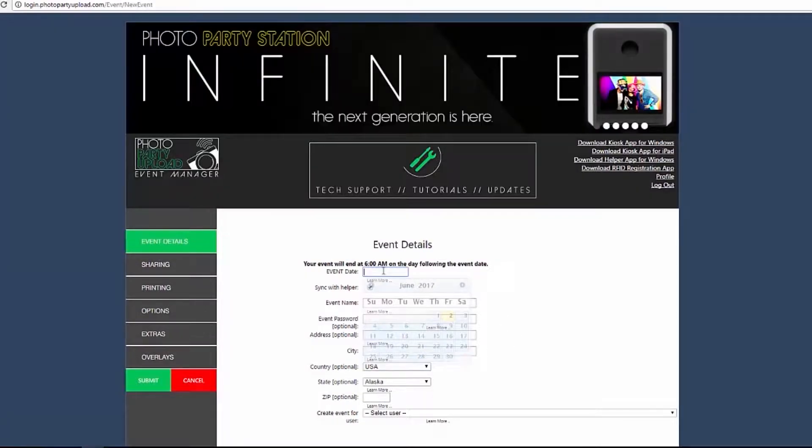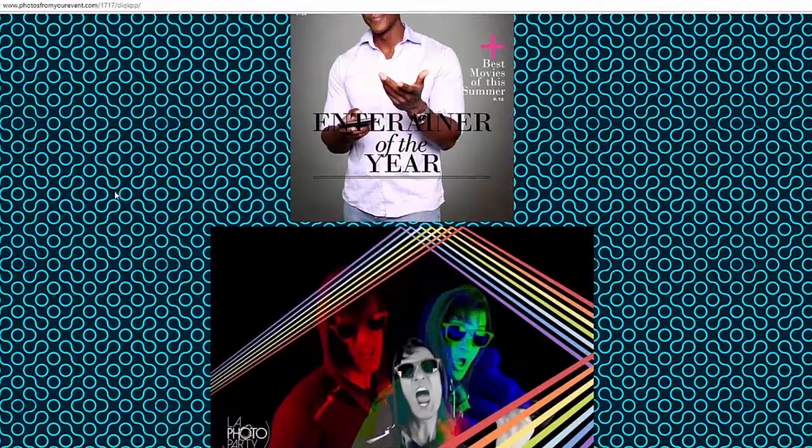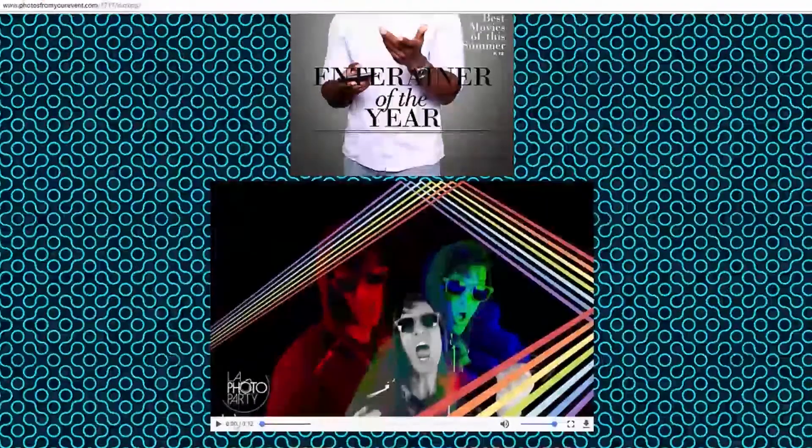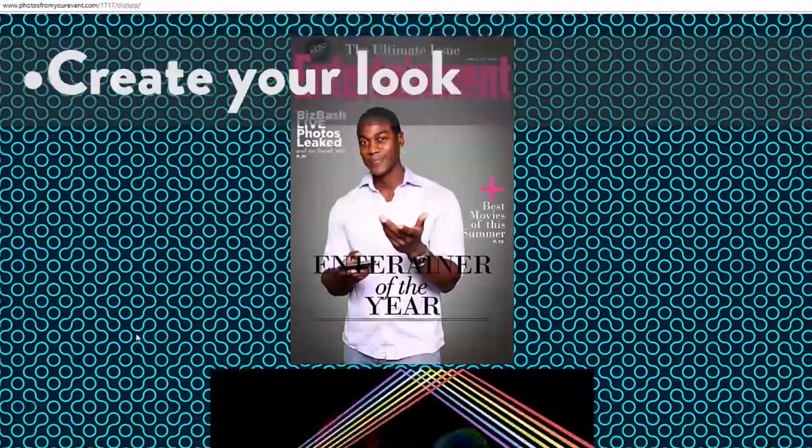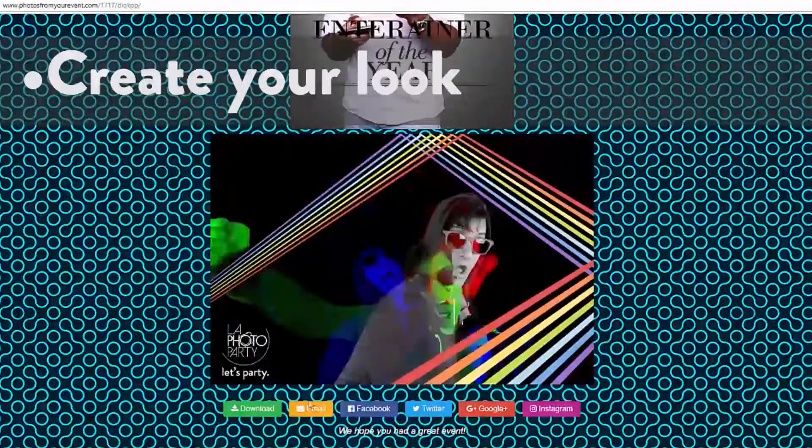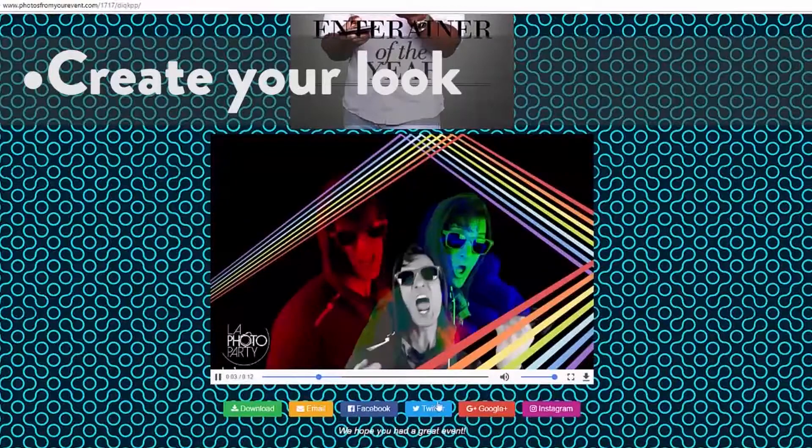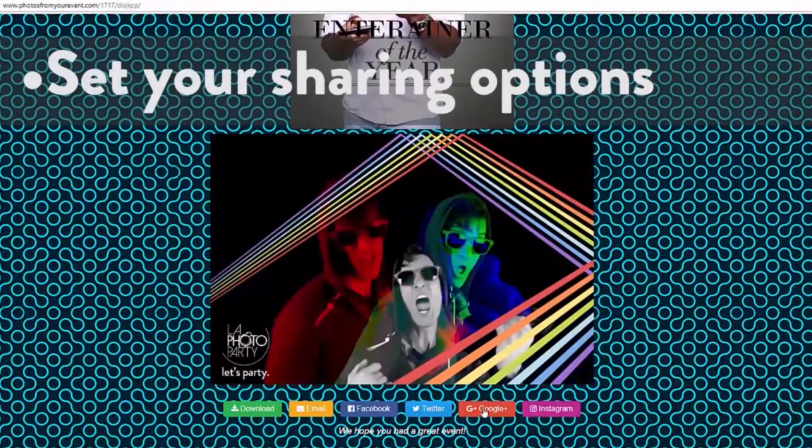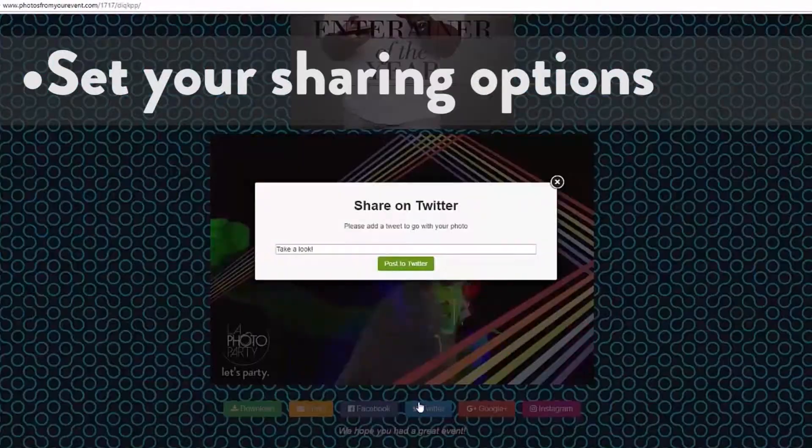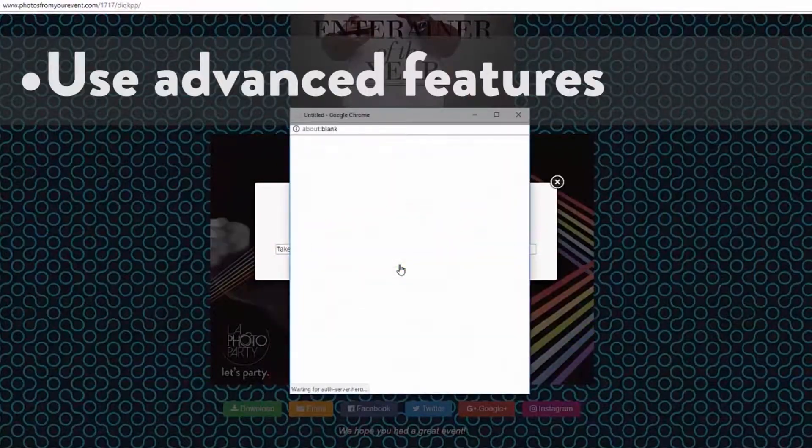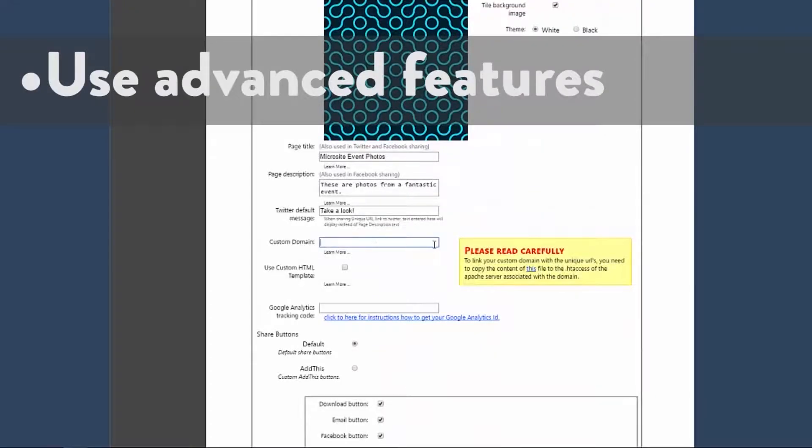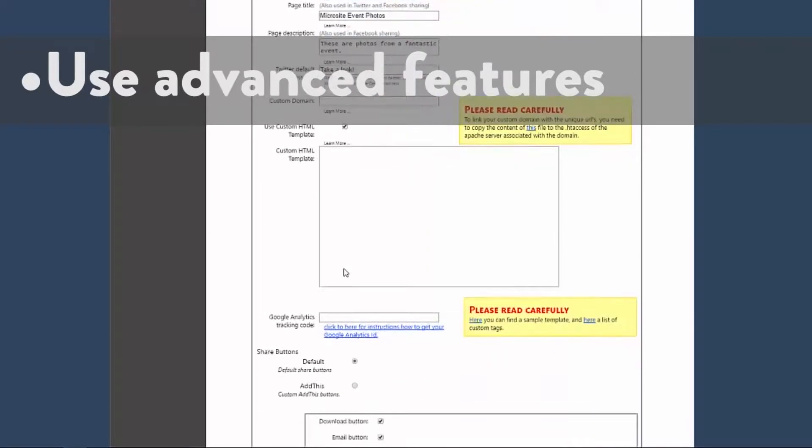Welcome to the Unique URL tutorial. This video will walk you through our Unique URL feature, including creating the look of the Unique URL microsite, setting your sharing options, and using advanced features like AddThis, Custom Domain, and Custom HTML.